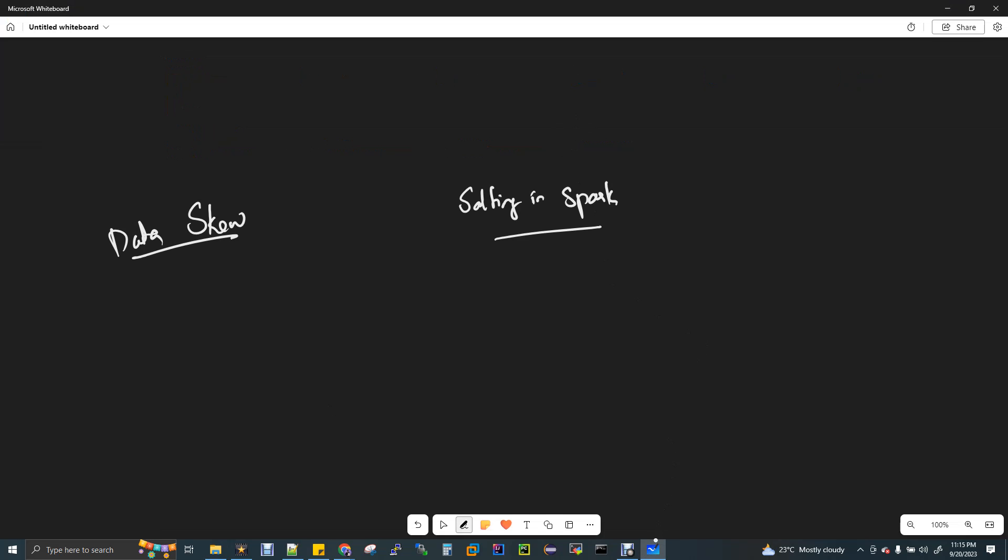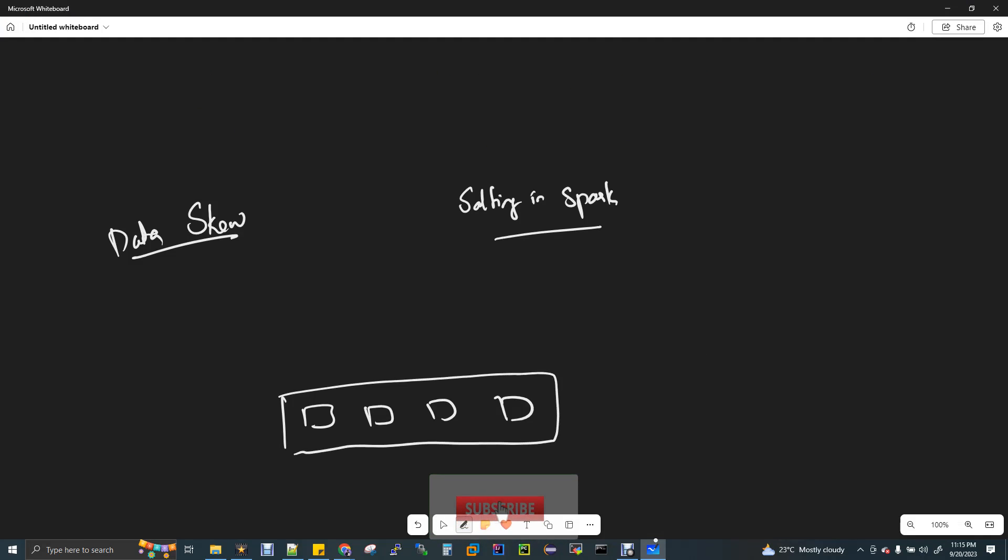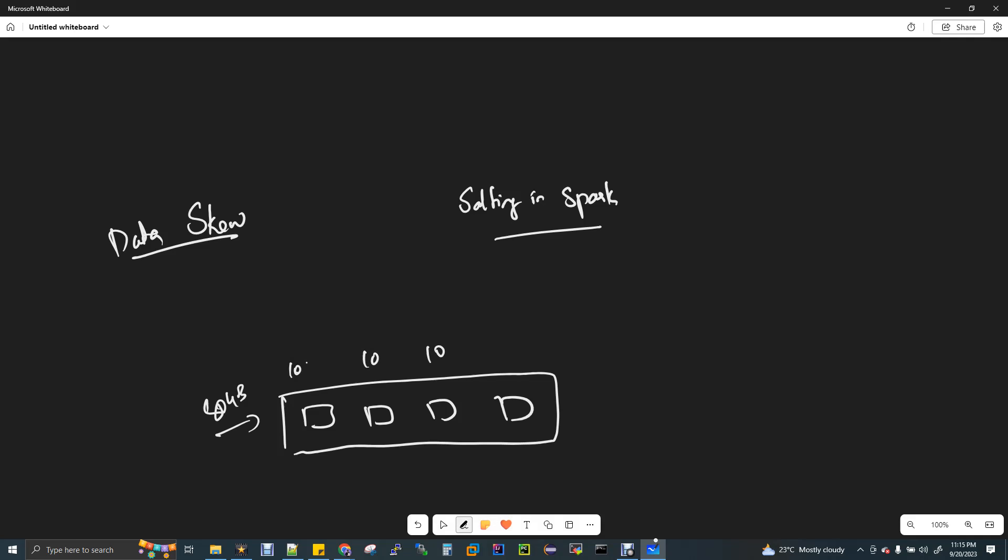First scenario: we have a 4-node HDFS cluster. Now you upload an 80GB file - first node gets 10GB, second node 10GB, third node 10GB, fourth node 50GB. In the first, second, and third nodes the processing is fast, but the fourth node has a lot of data. When you see Spark in WebUI, there's a lot of data on a particular task running in parallel. Plus, you can see the shuffle read in GBs - in the third task, the shuffle read shows the skew.